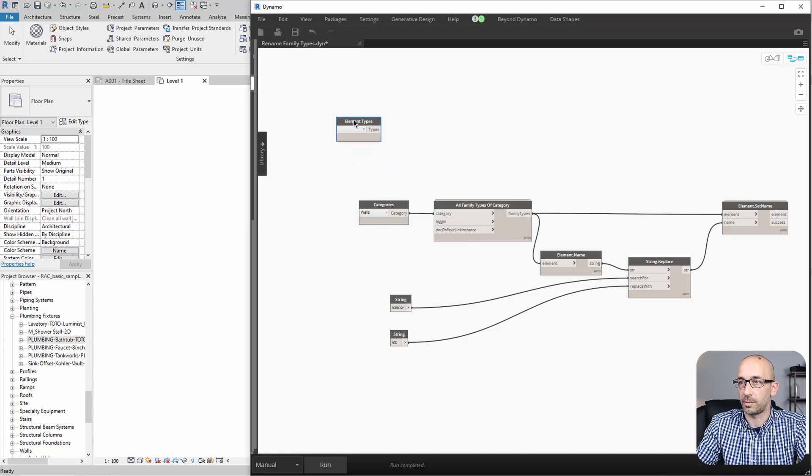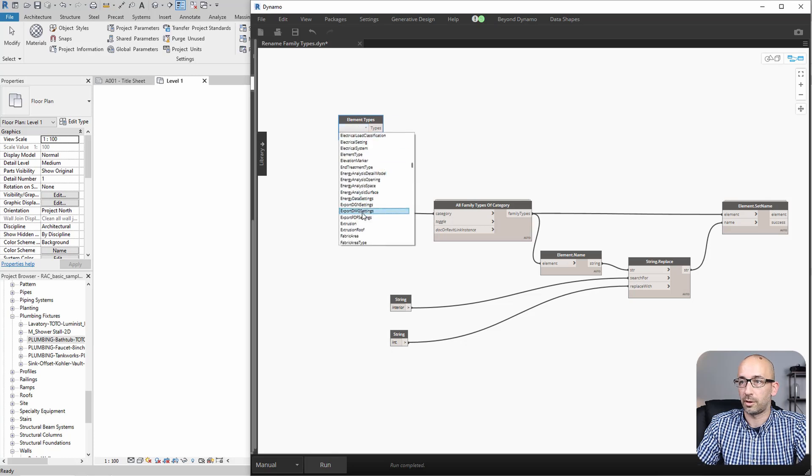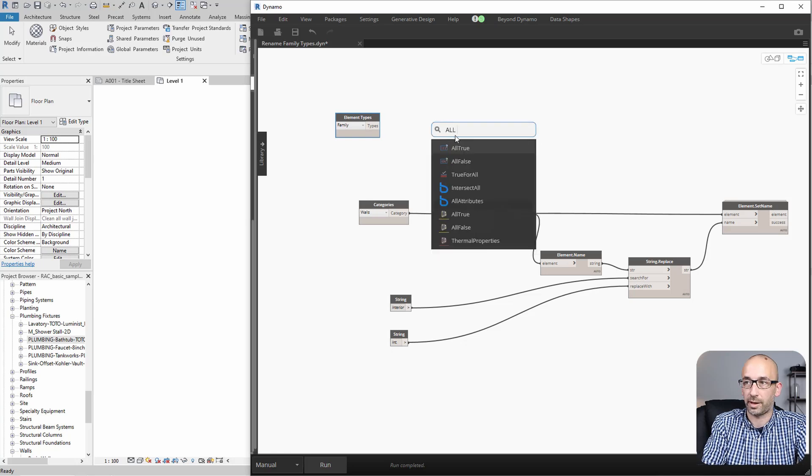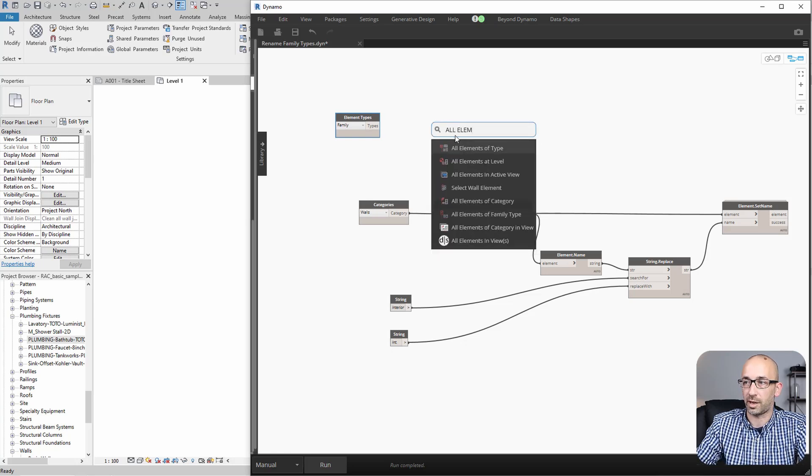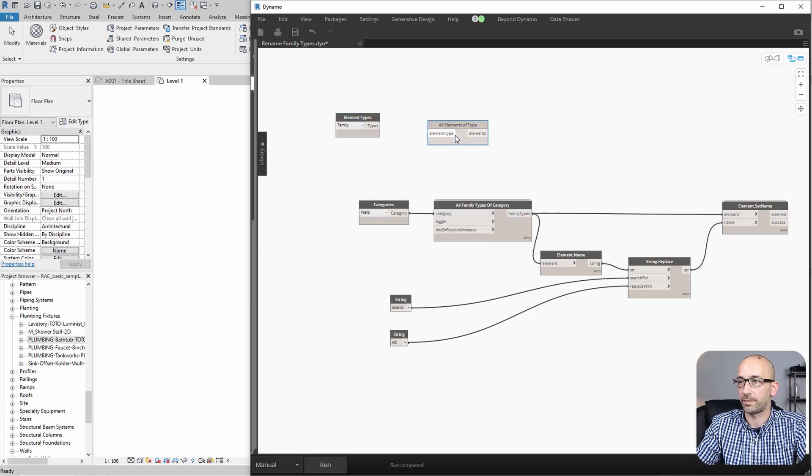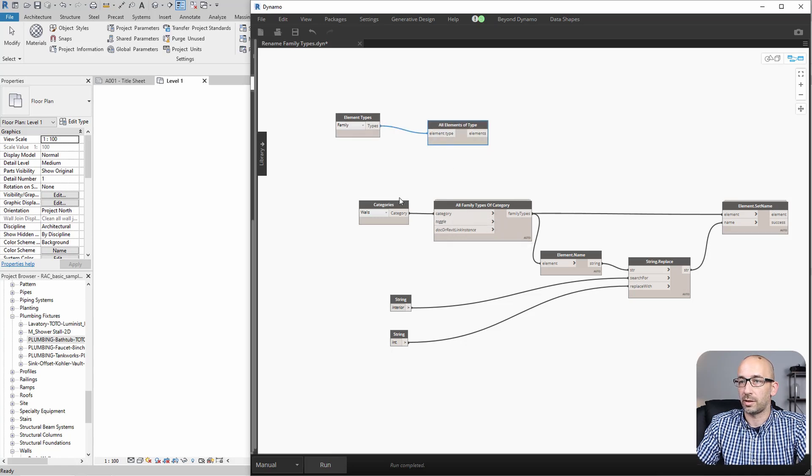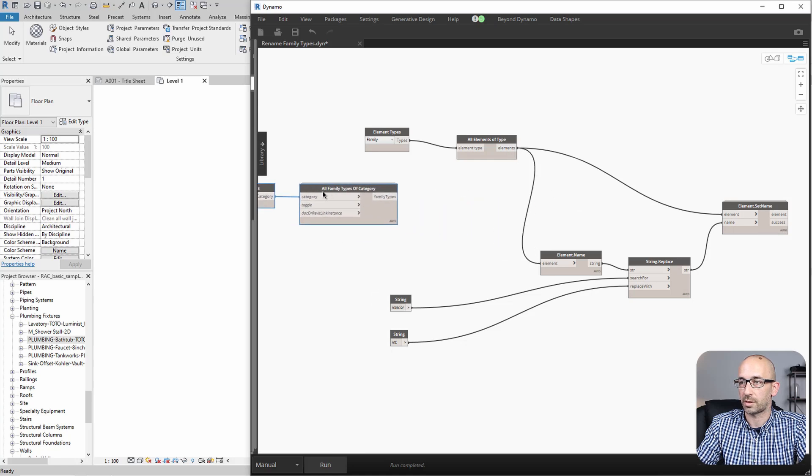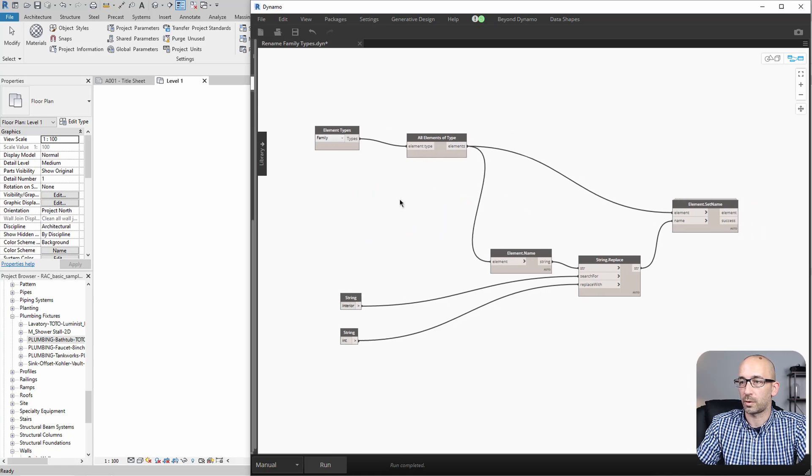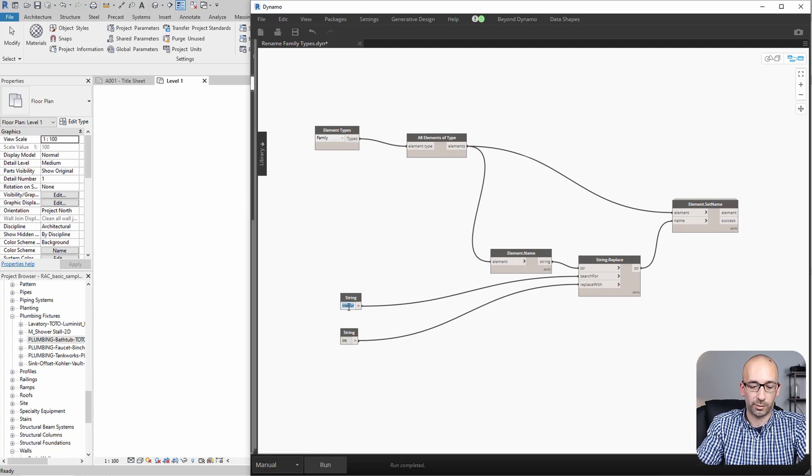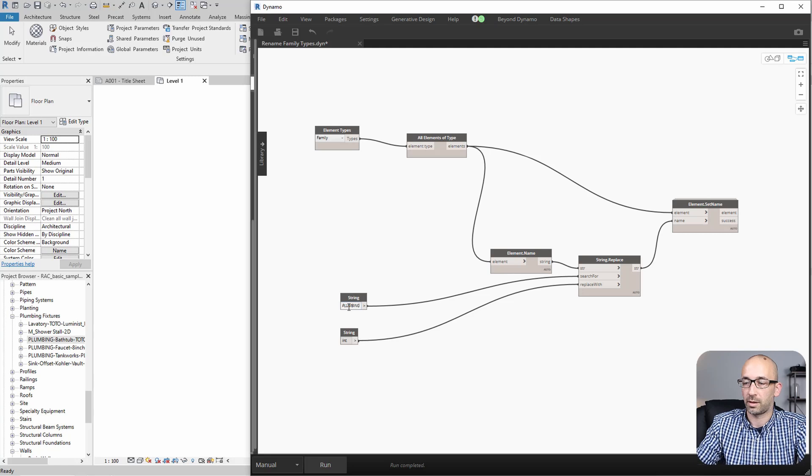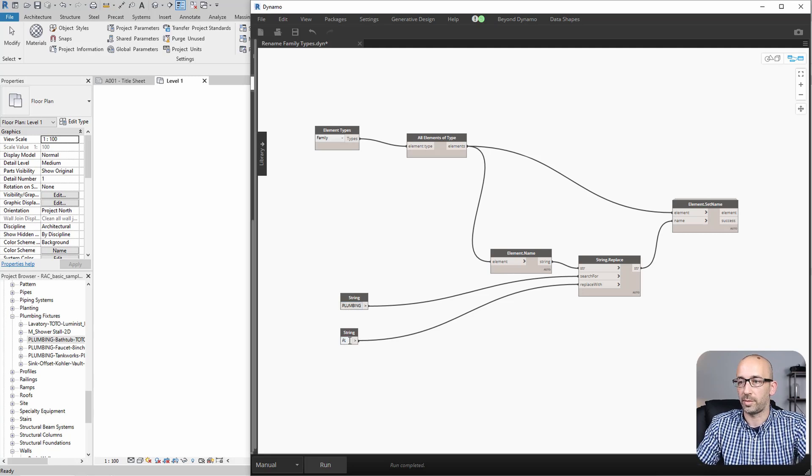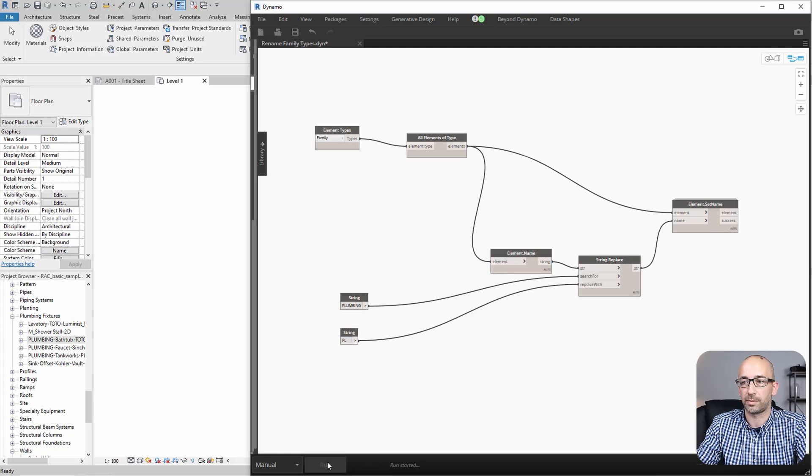And we are going to pick family, like so. And then all elements of type. Let's connect it like so. Now, we don't really need these two nodes because these two new nodes will replace the old ones, like so. So let's just leave these to the side. And let's focus on this. Now, of course, we need to find the word plumbing and replace it with a simplified version, PL, like so. And let's run it.